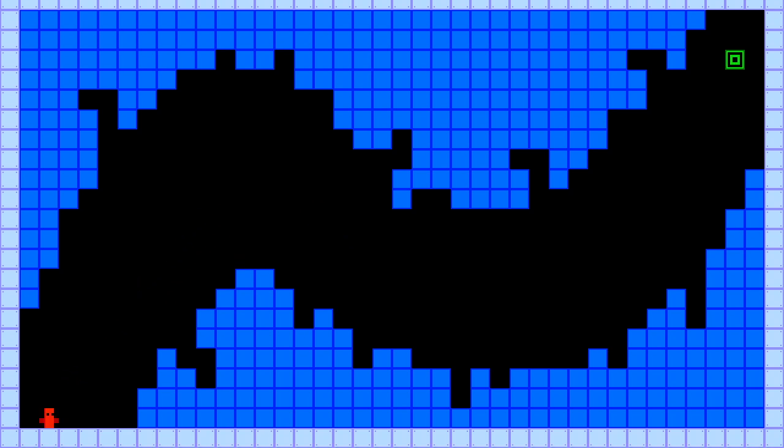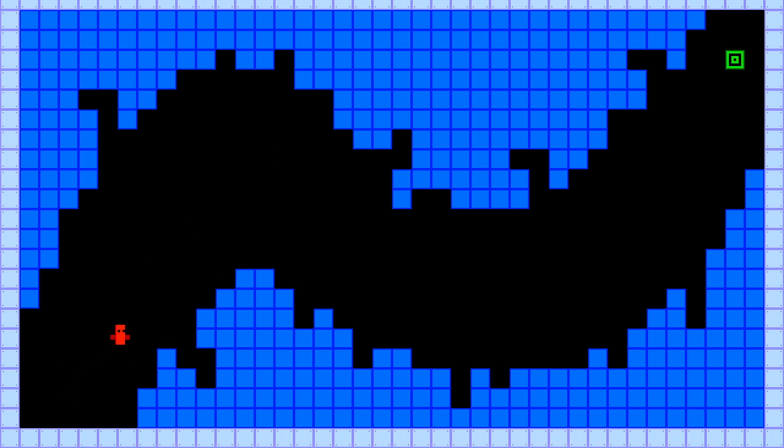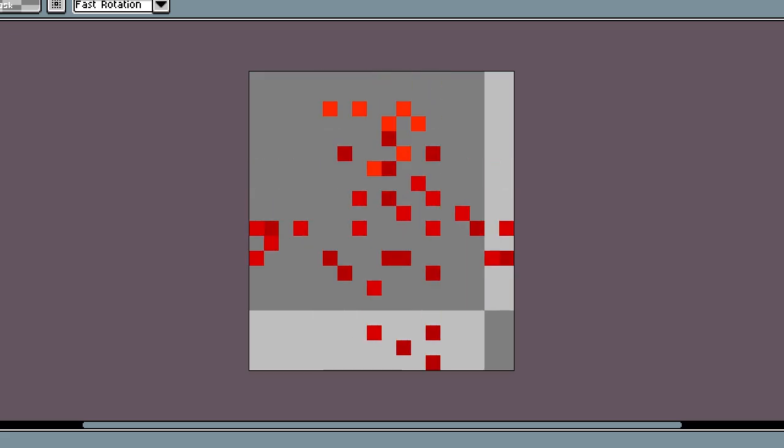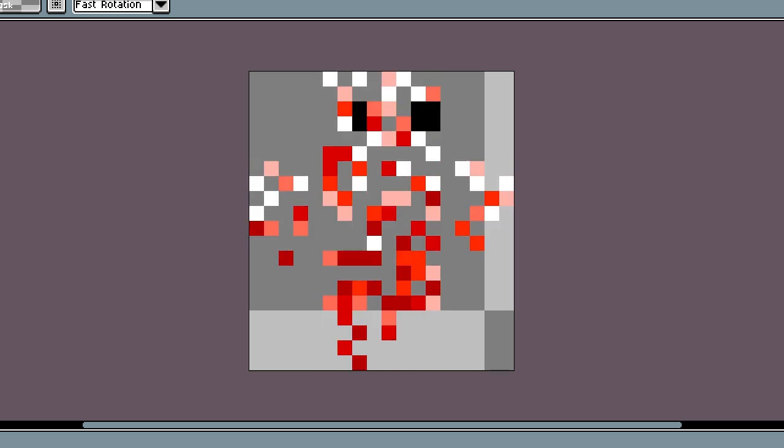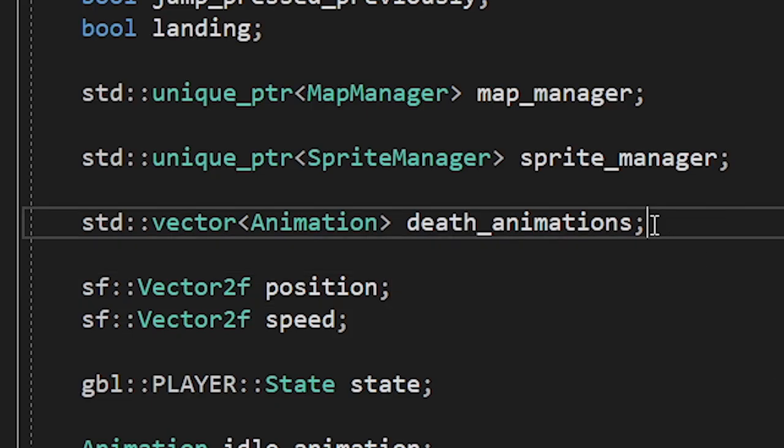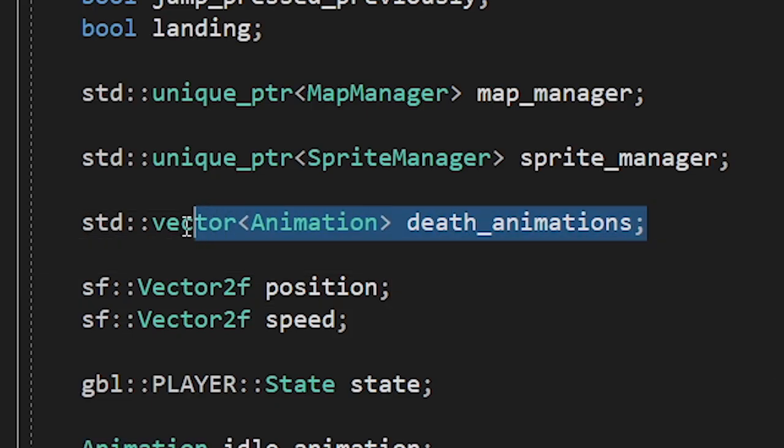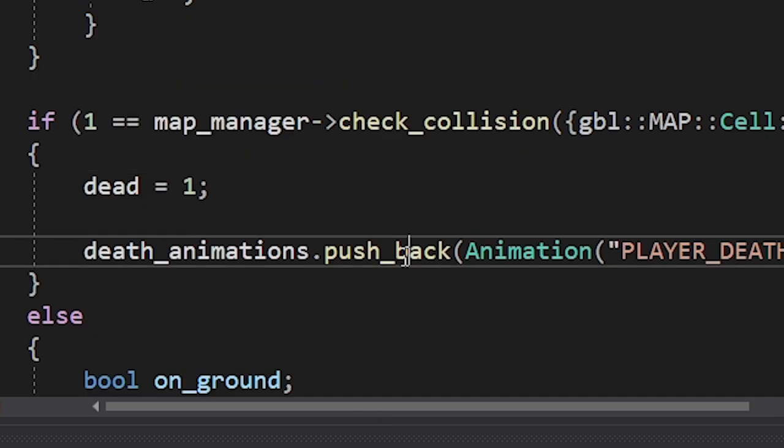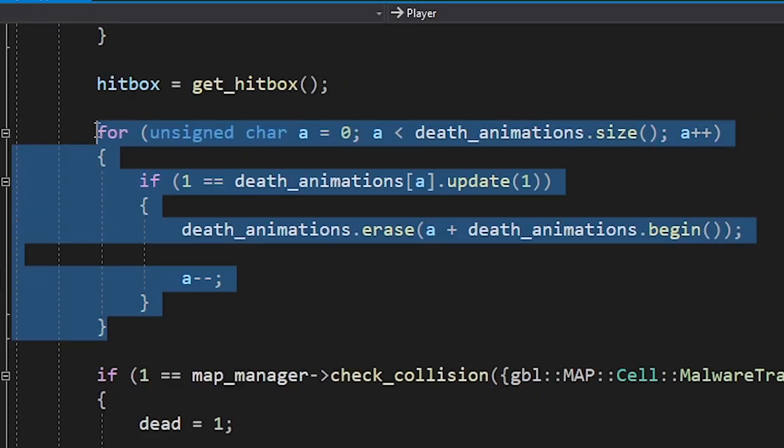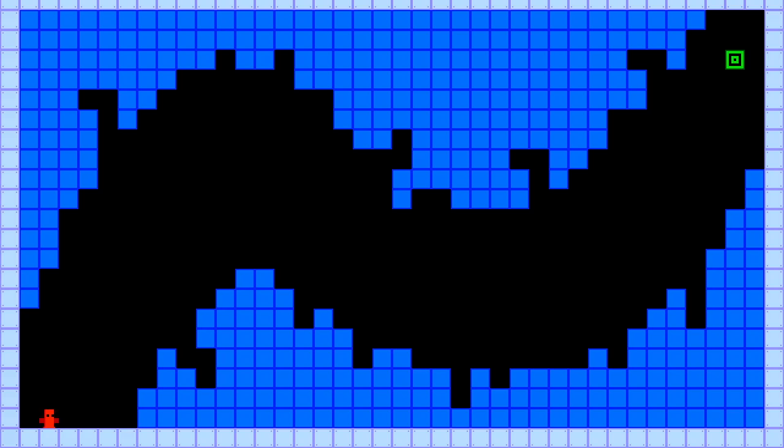It works. But now we have a new problem. Since we're immediately restarting the game after death, we're not showing the death animation. So that means no one will see this amazing animation which I worked really hard on. To fix this, I made a vector of death animations. When the player dies, we're gonna add a new element to that vector. We're also gonna remove an animation when it's over. For now, we're gonna draw the animations at the player's position.